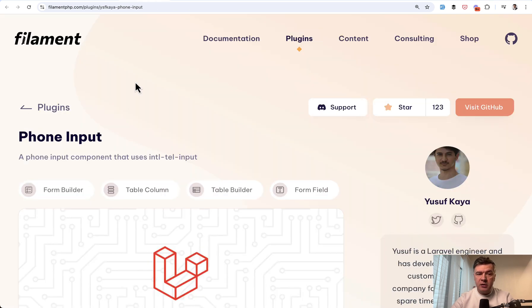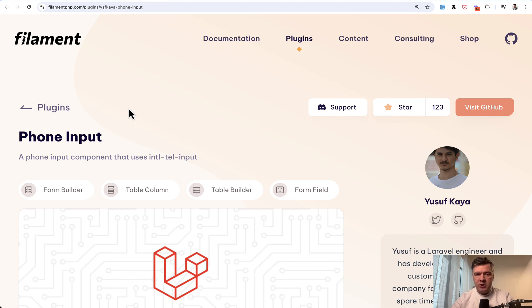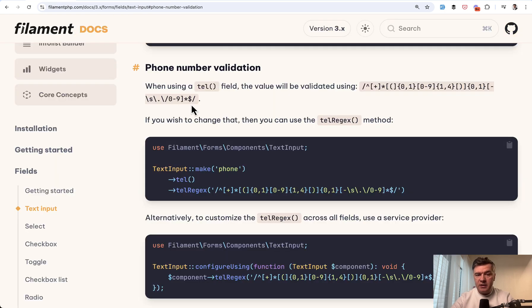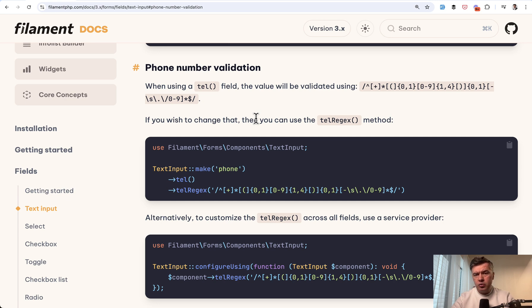There is a plugin called Phone Input, Filament plugin. I've tried it out and let's see that in action. So if you don't use that plugin, by default in Filament there is a tel validation, phone number validation with regular expression. But the problem with this is just validating true or false, whether the regular expression is matched or not.